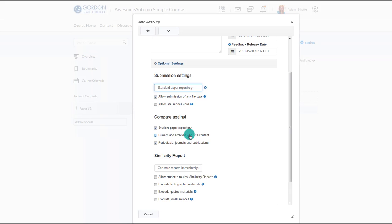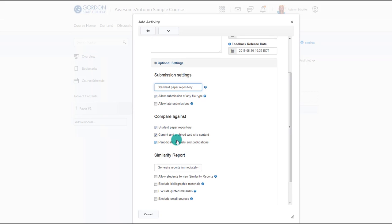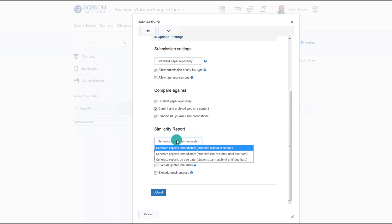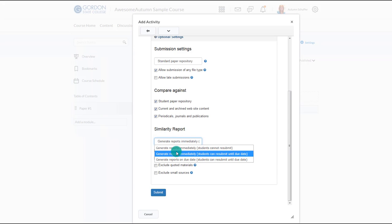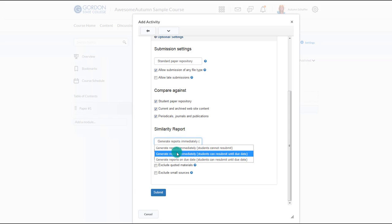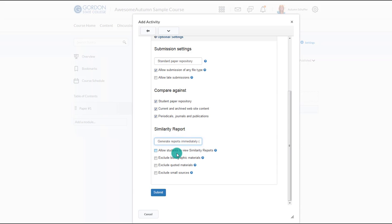Choose what the paper will be compared against — all are suggested. You can then choose when the similarity reports should be generated. It is suggested to choose the second option, which allows the originality reports to be generated upon submission. It will also allow students to resubmit and receive a report up until the due date. Then choose Submit.